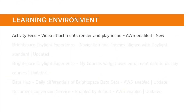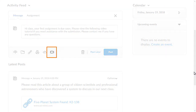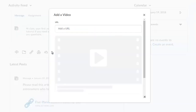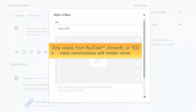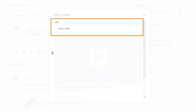Instructors can now attach videos to activity feed posts that render directly in the feed. To add a video to an activity feed post, click Attach Video from Web. Enter the URL for a video from YouTube, Vimeo, or TED Video Communities. You can attach videos from any other website, but they won't be rendered in line.